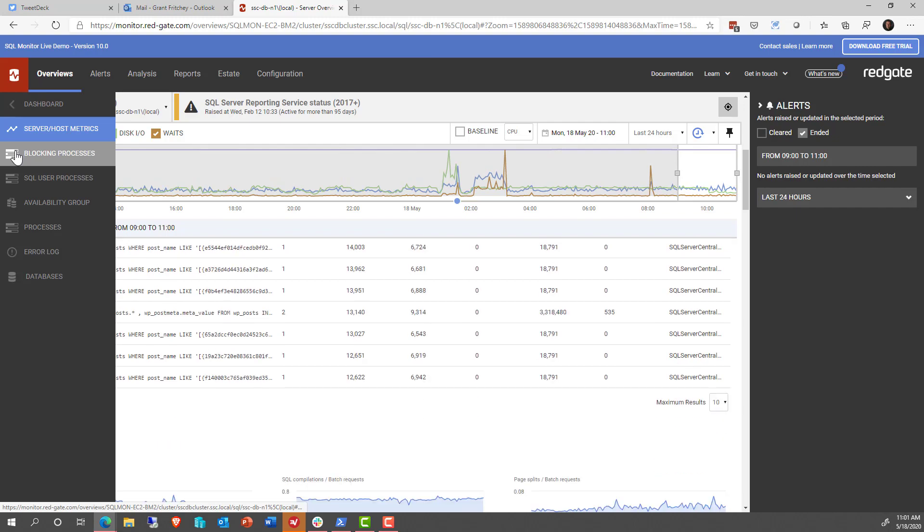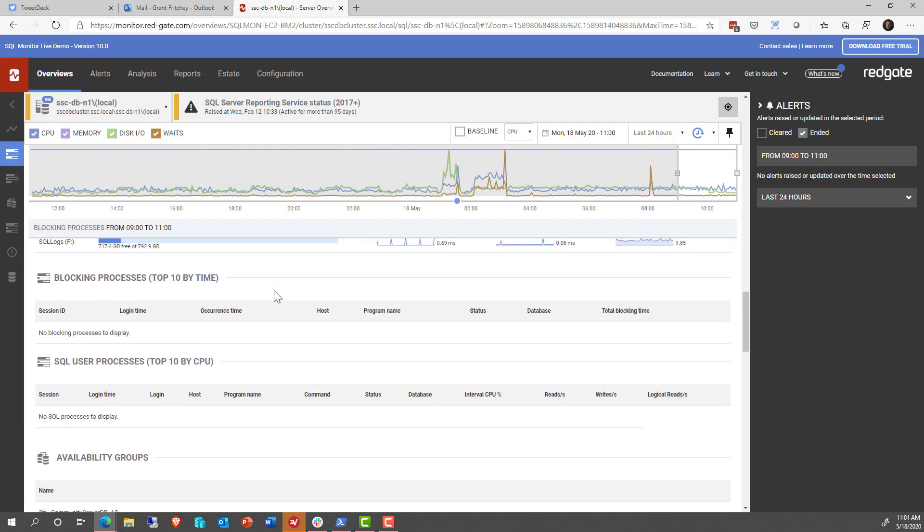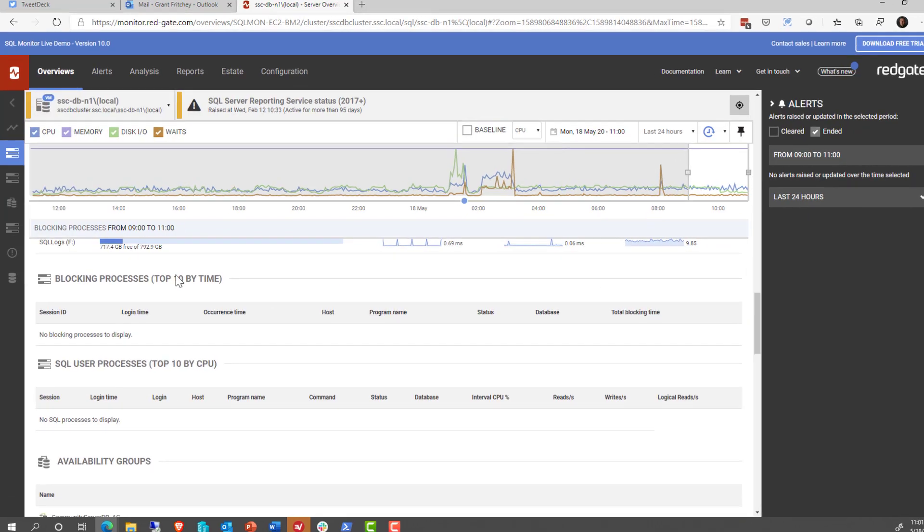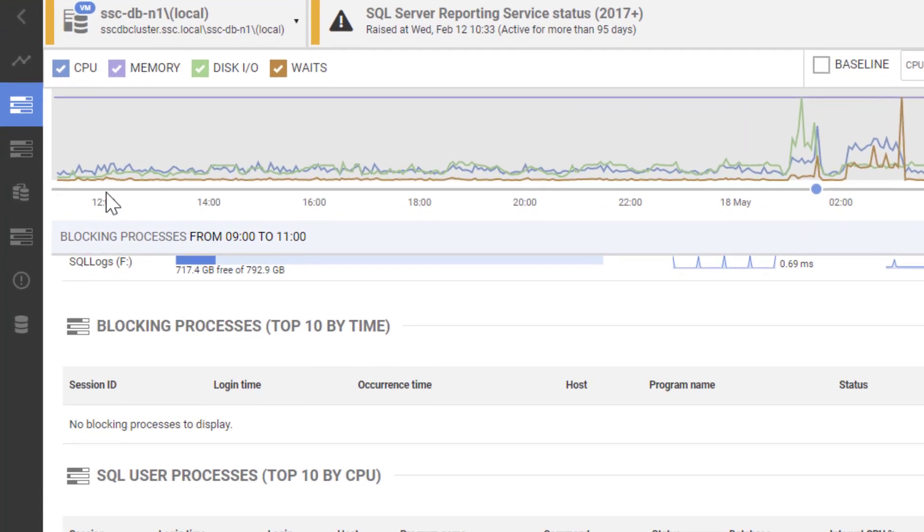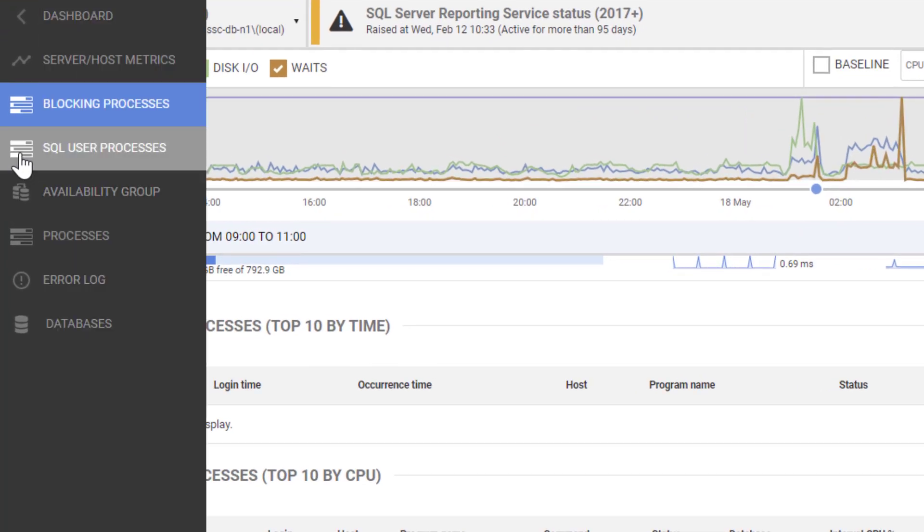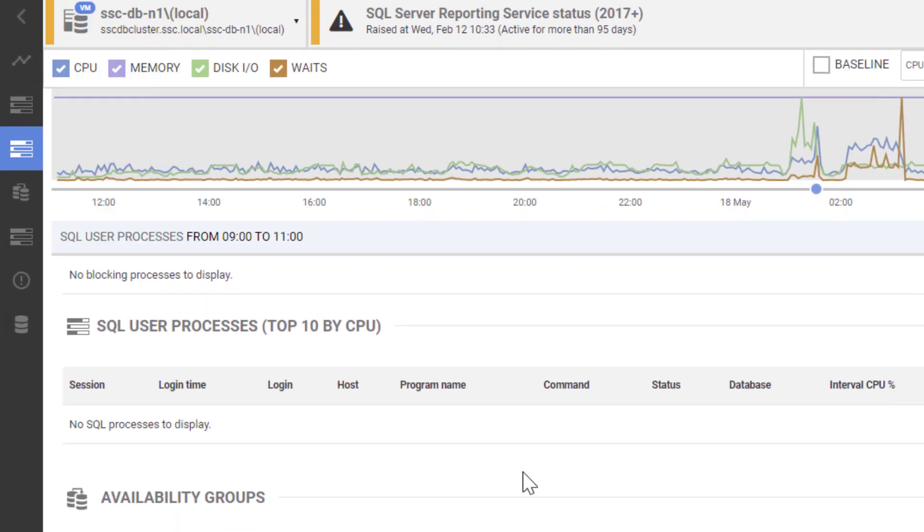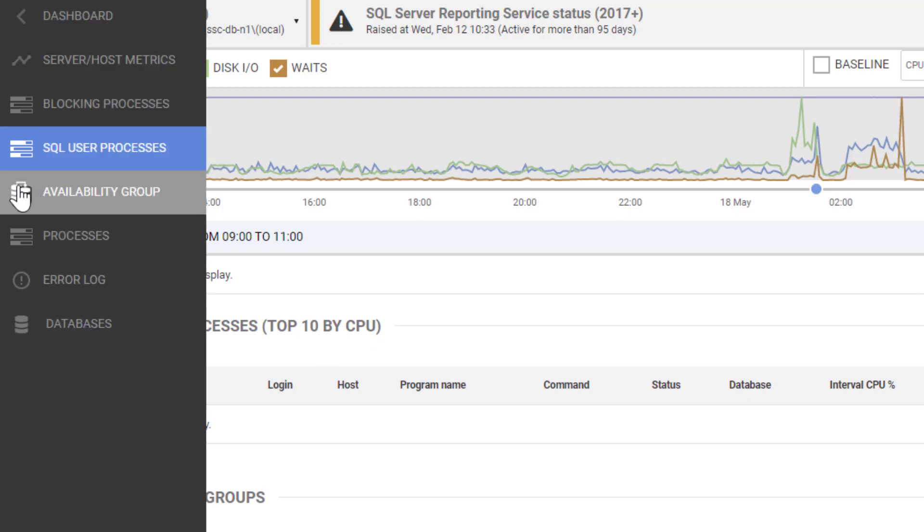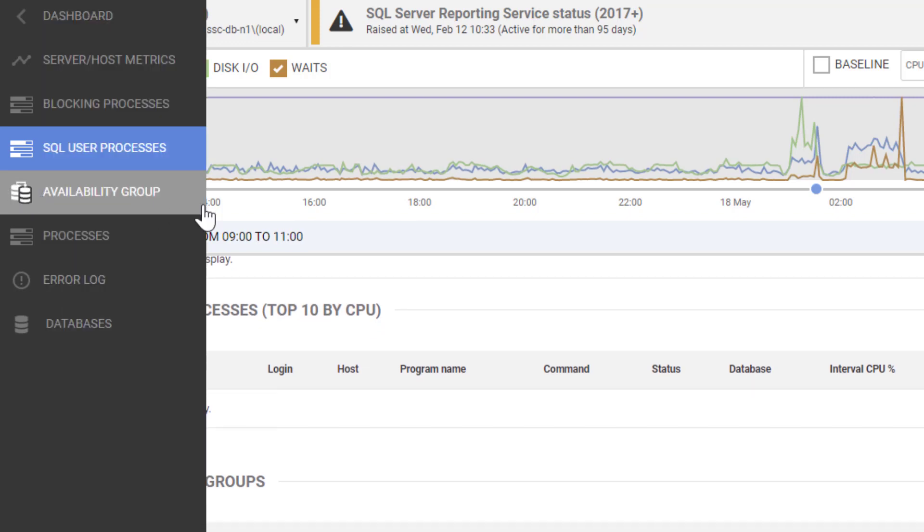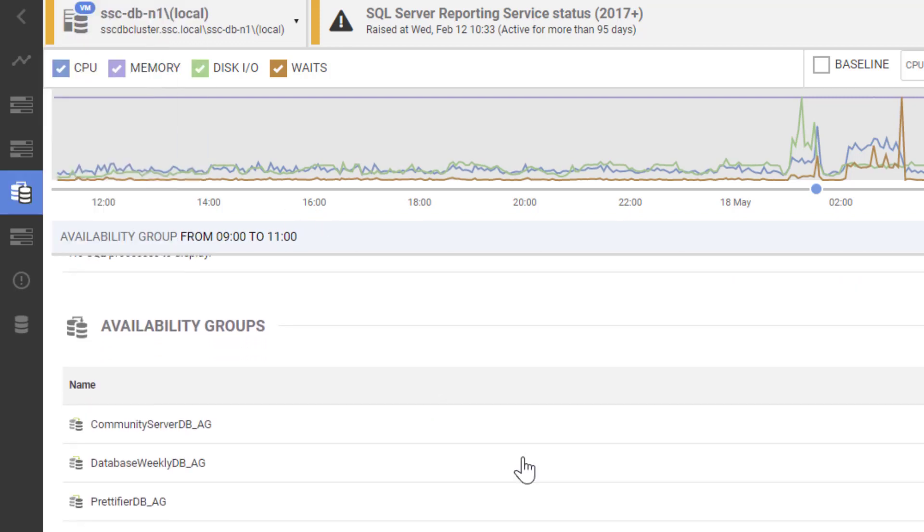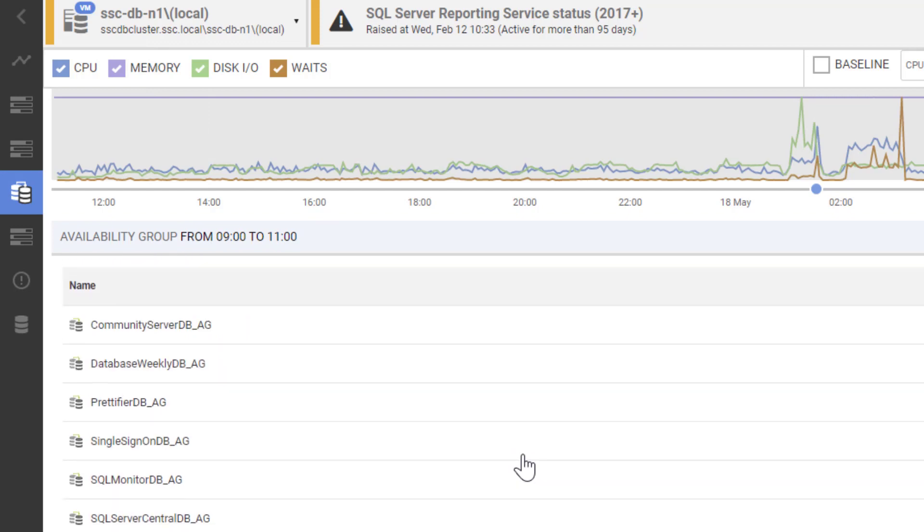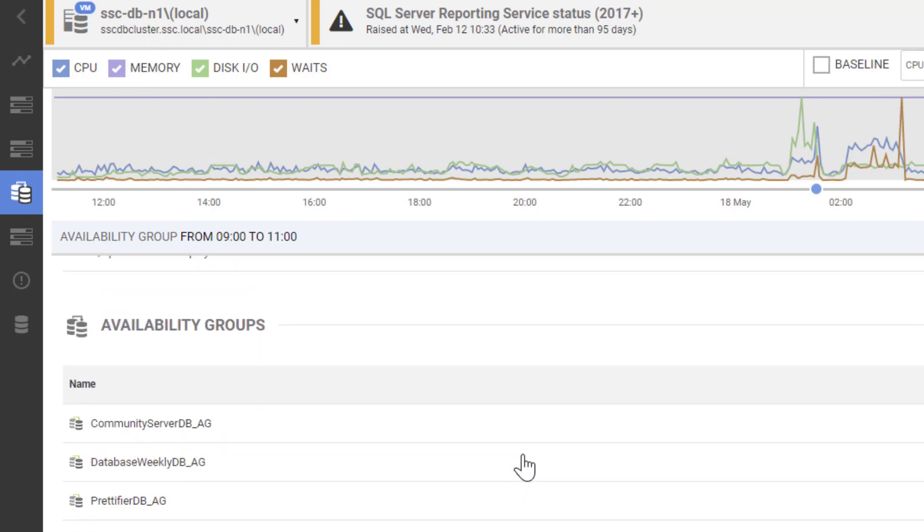We can also scroll down rather quickly to see things like blocking processes. Using the toolbar over on the left, we can take a look and see SQL Server processes, SQL User processes, if any. And we can take a look at the information about the availability group, which is pretty useful.